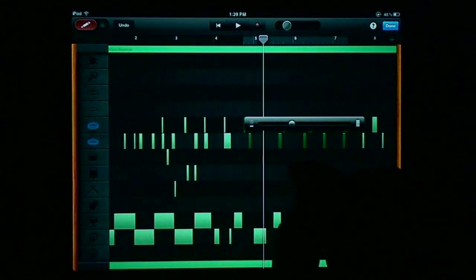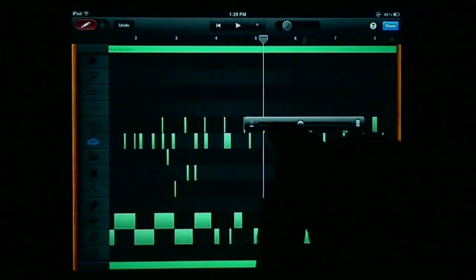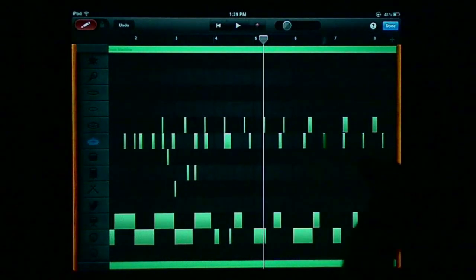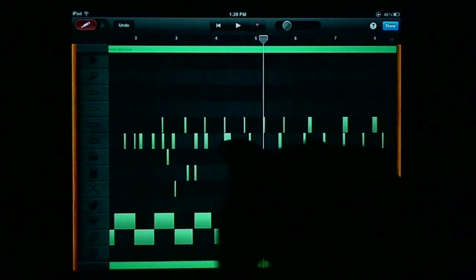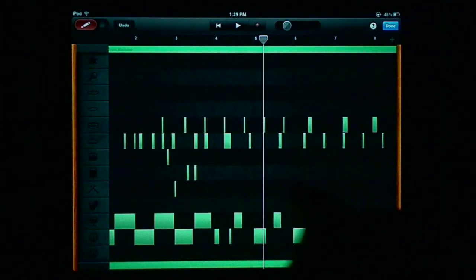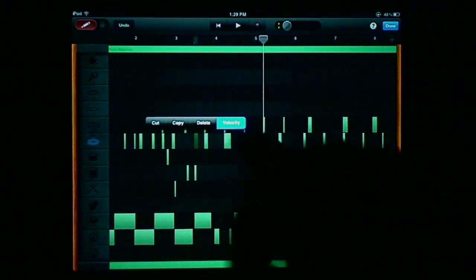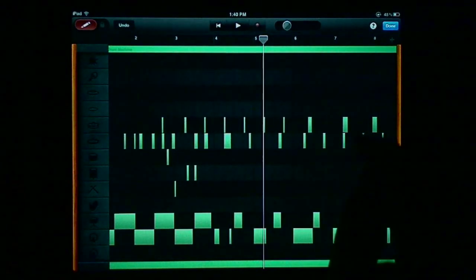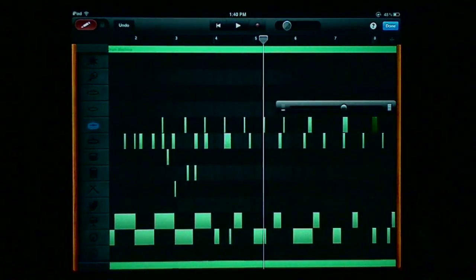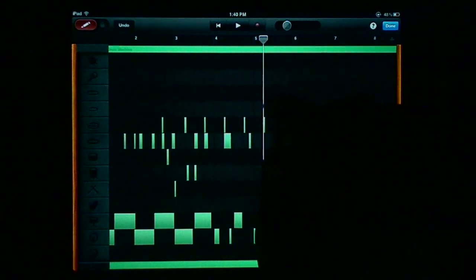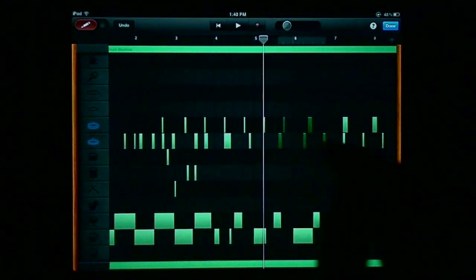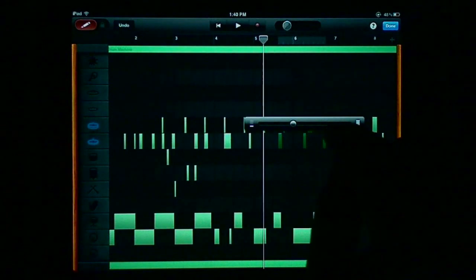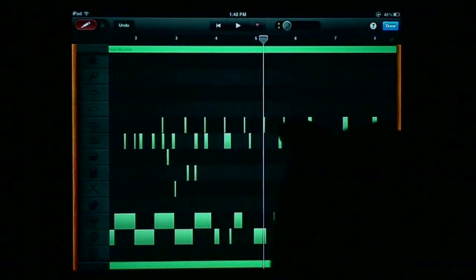One thing I did find, however, is that velocity changes, which is a new feature for GarageBand iOS, does not seem to work for this kind of group selection mode. The group selection mode, as far as I was able to test, works great in terms of moving groups of notes around, as well as copying and deleting them.